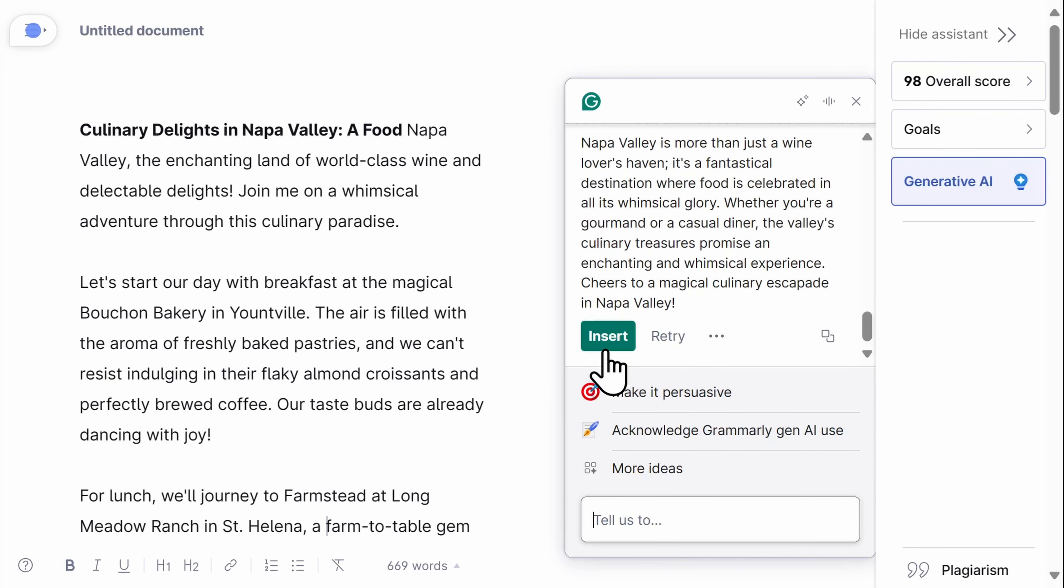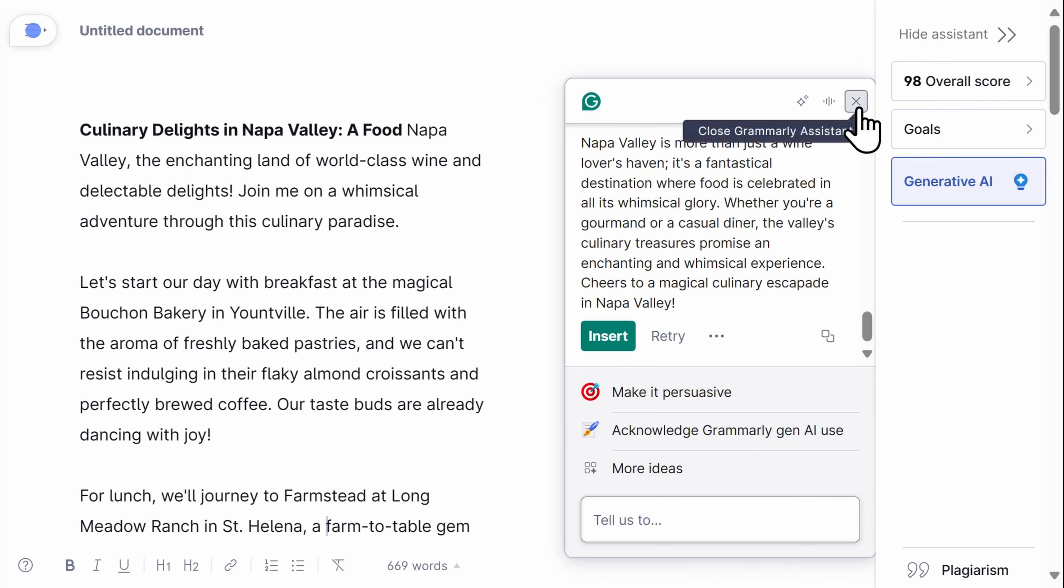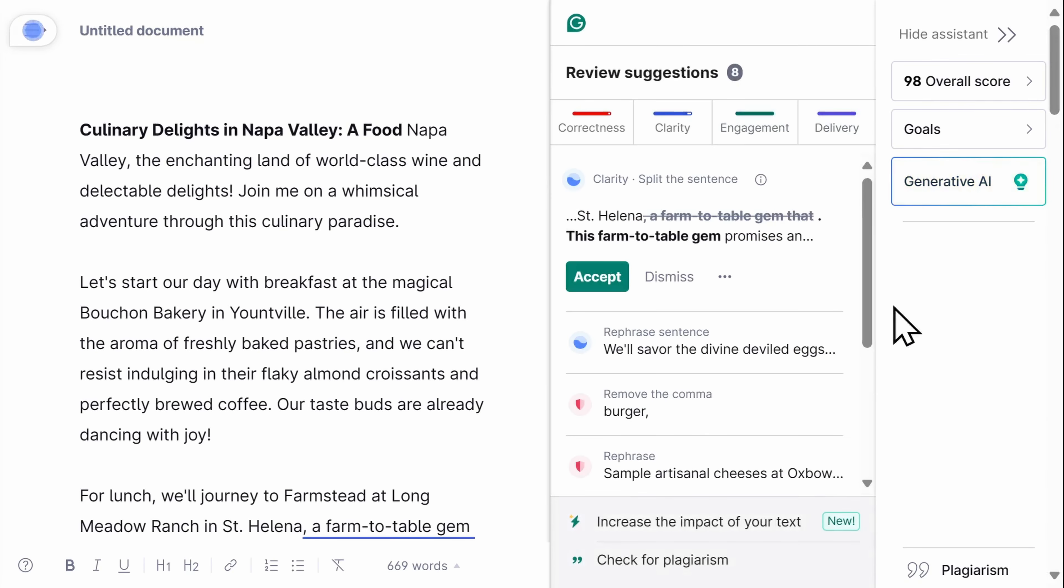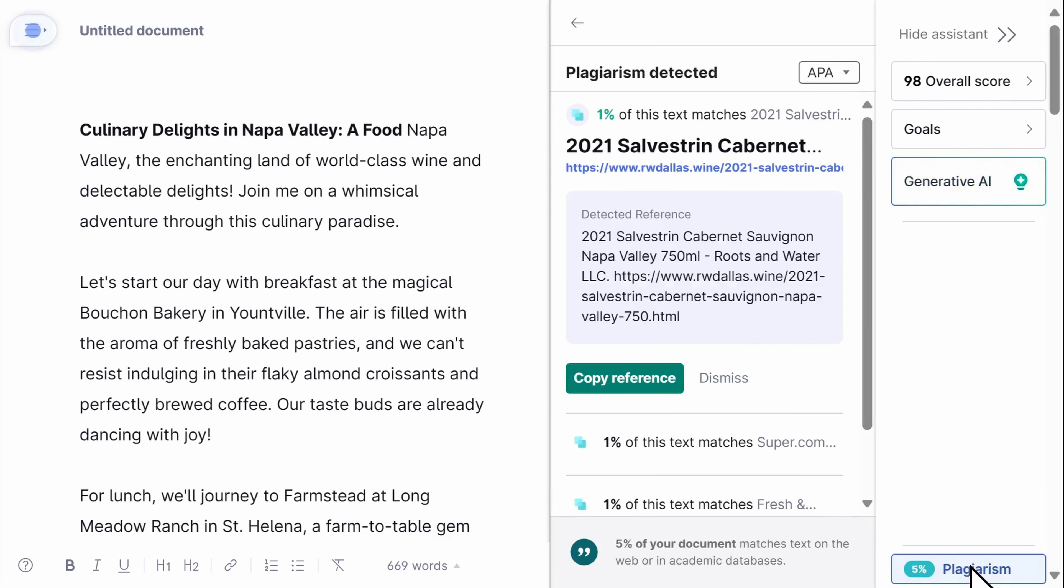There's an acknowledged Gen AI use feature to ensure students are using AI responsibly. Grammarly also offers a plagiarism checker to ensure your work is original and properly cited, making it an essential tool for students and professionals alike. You can even insert proper citation on the spot.